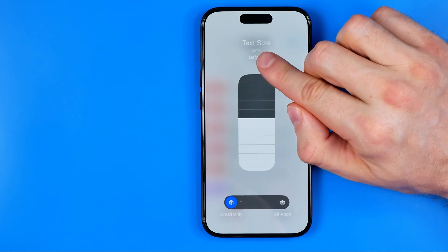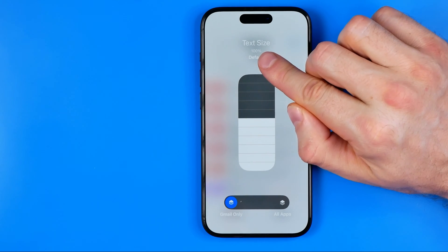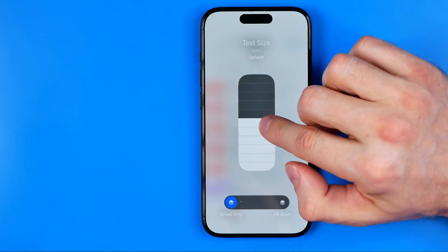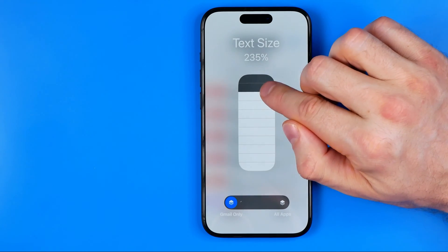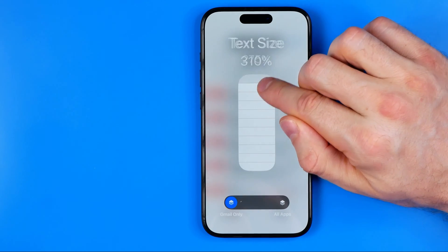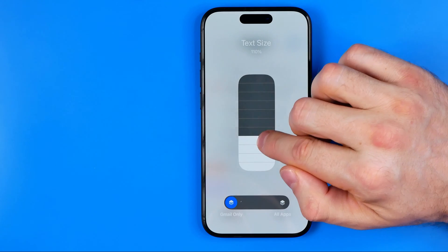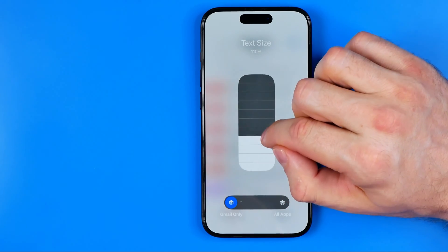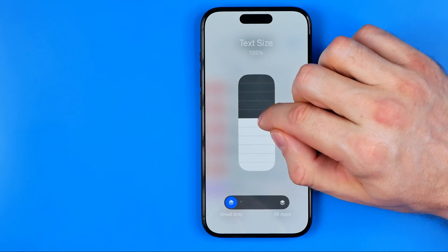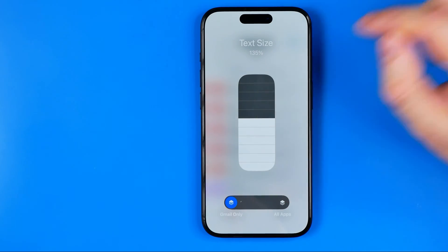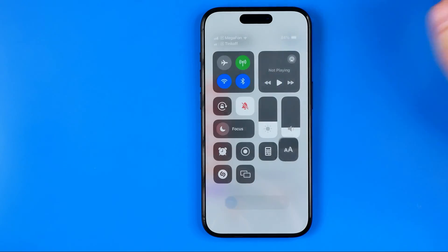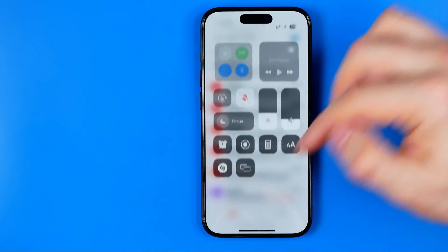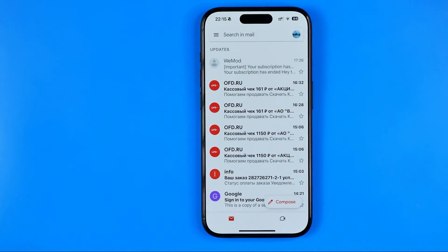Right here, text size equals 100 percent which is the default. However, we can easily increase or reduce it by dragging up or down. I'm going to set it to 135 percent.